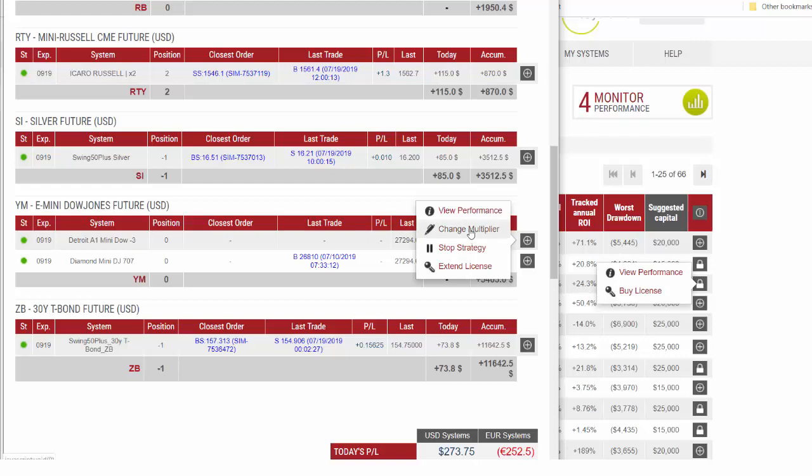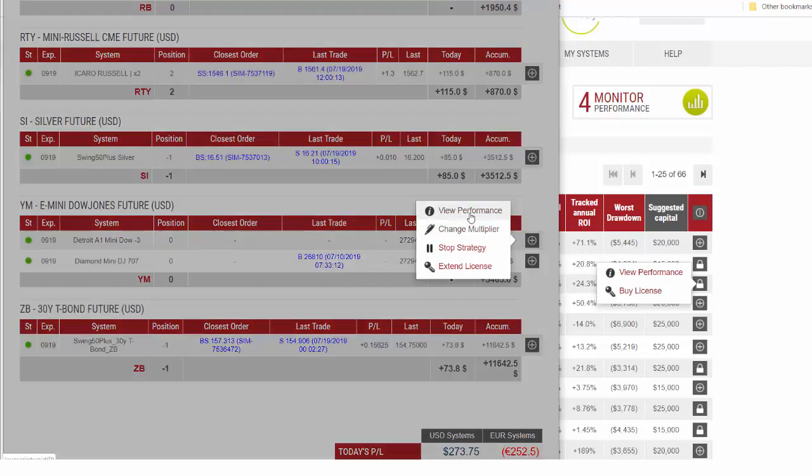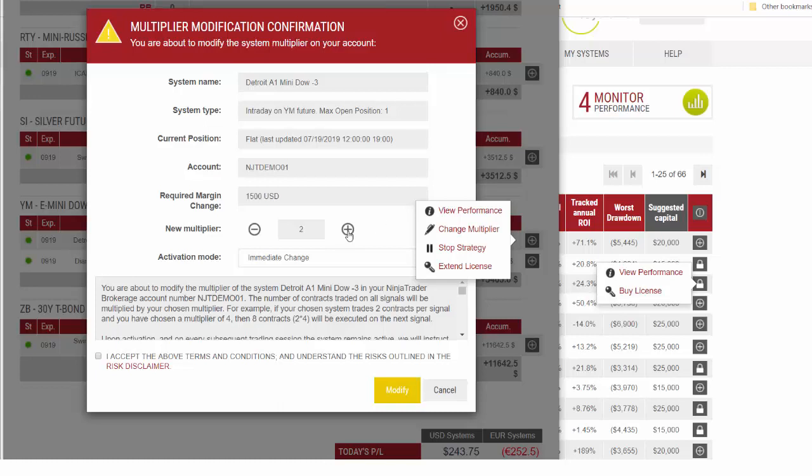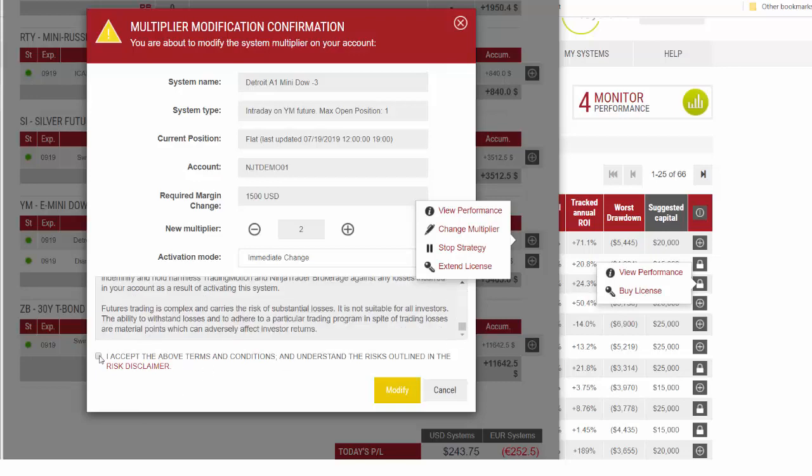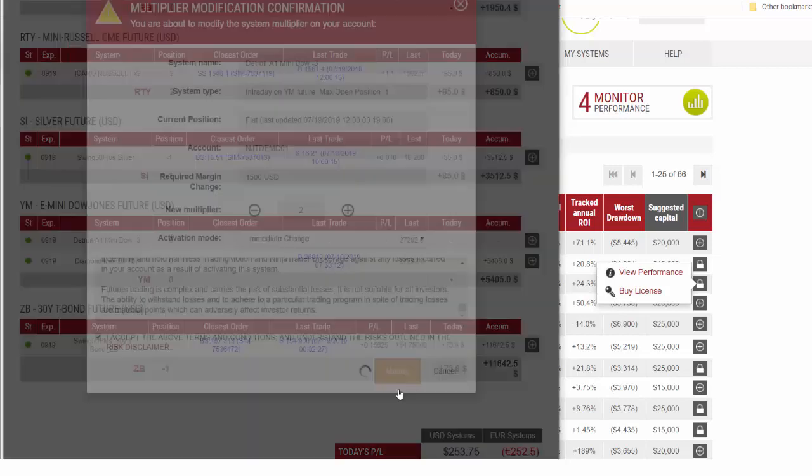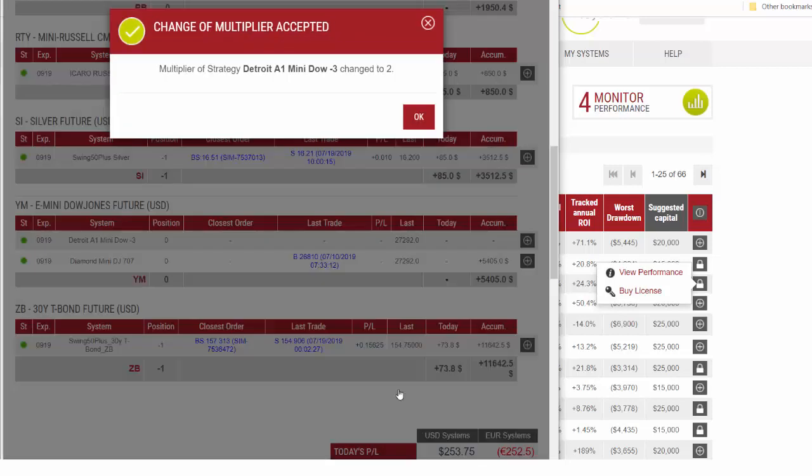Now that we have gone ahead and extended the license, we can change the multiplier. We were trading one, now we're going to be trading two. We want to change that immediately. Review the terms and conditions, check the box to accept, and modify. You'll see we're now trading two units instead of one.